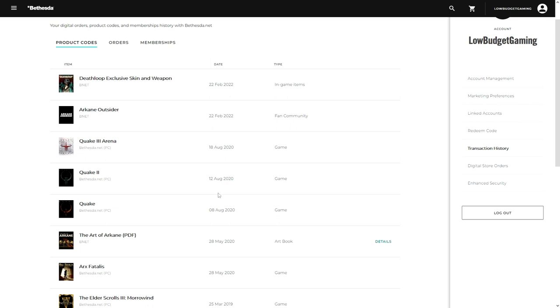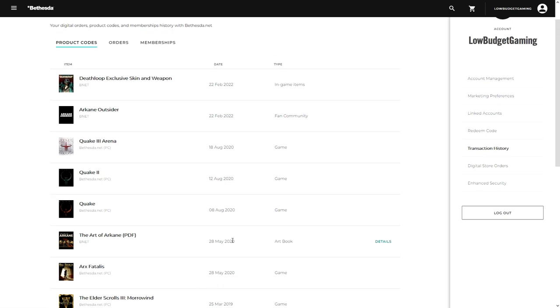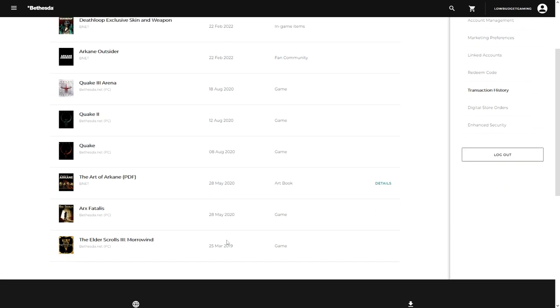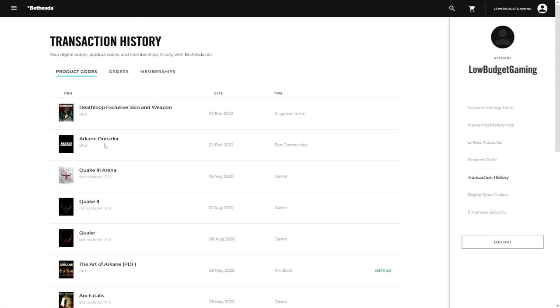And yeah, so basically also this one, Arx Fatalis—this was Arcane's first game back in 2003 or something. This was also given away. So for me, these are all the free stuff that was given away. I did not buy anything on the store: Morrowind, Arx Fatalis, Quake, Quake 2, Quake 3.